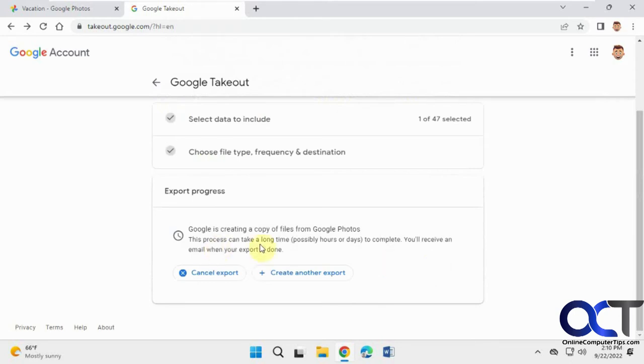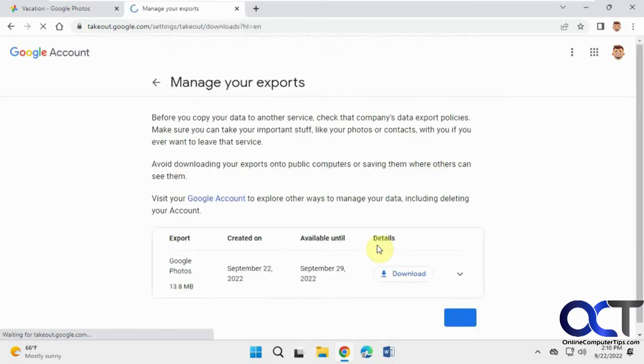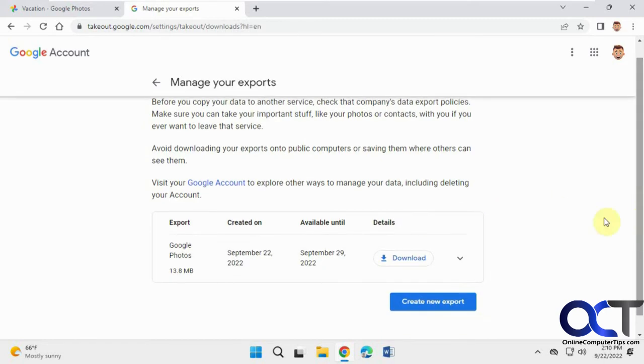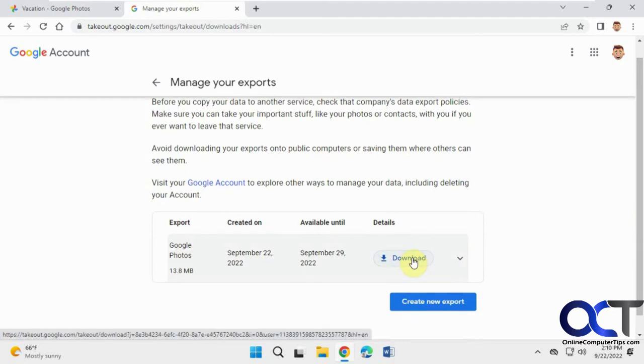This process could take a long time, hours or days, especially for this one because it's really small. So that's done. Even though it said it's going to send a link to your email, which it still should do, then you'll have this download link anyways right here that you can just click on.